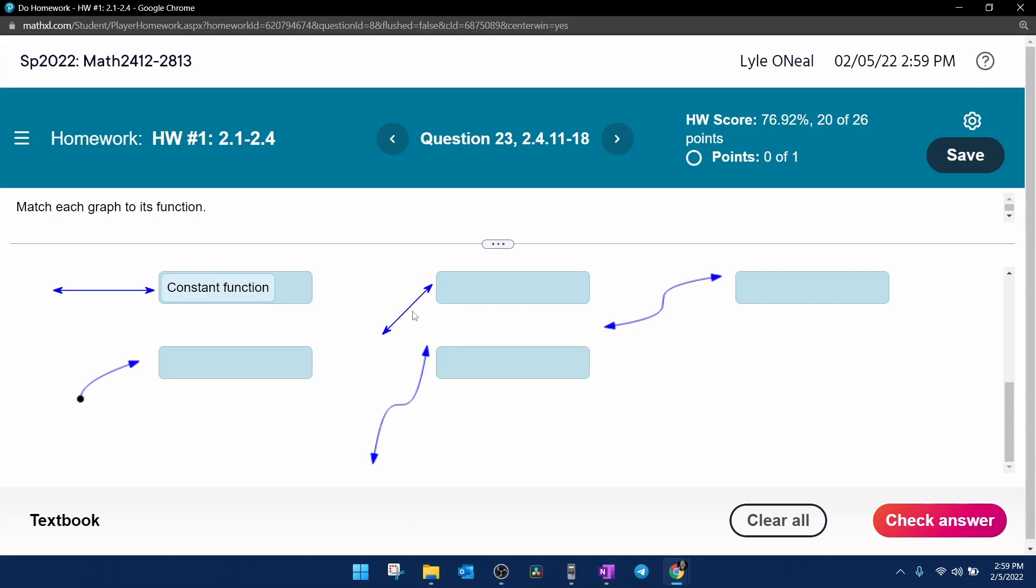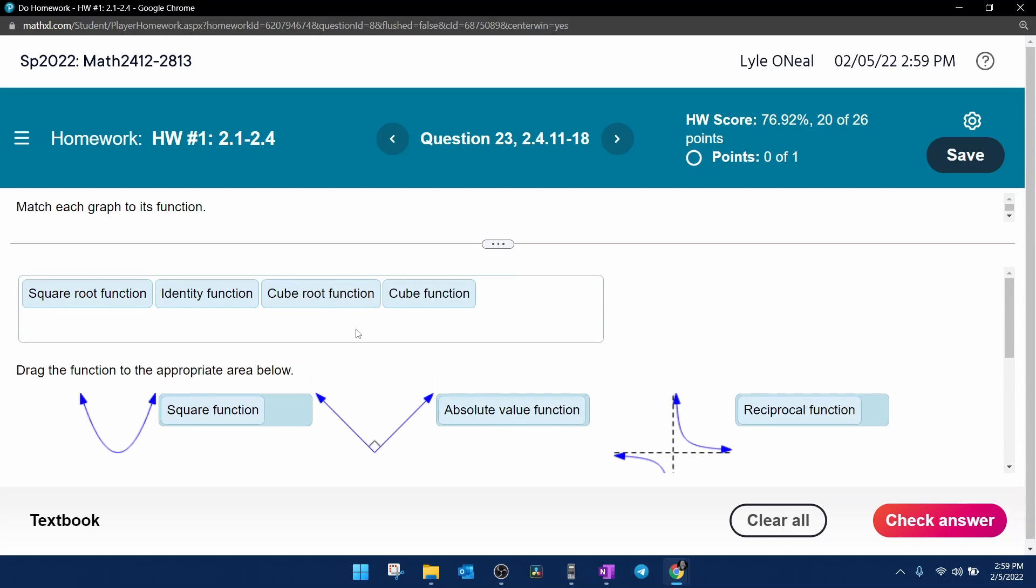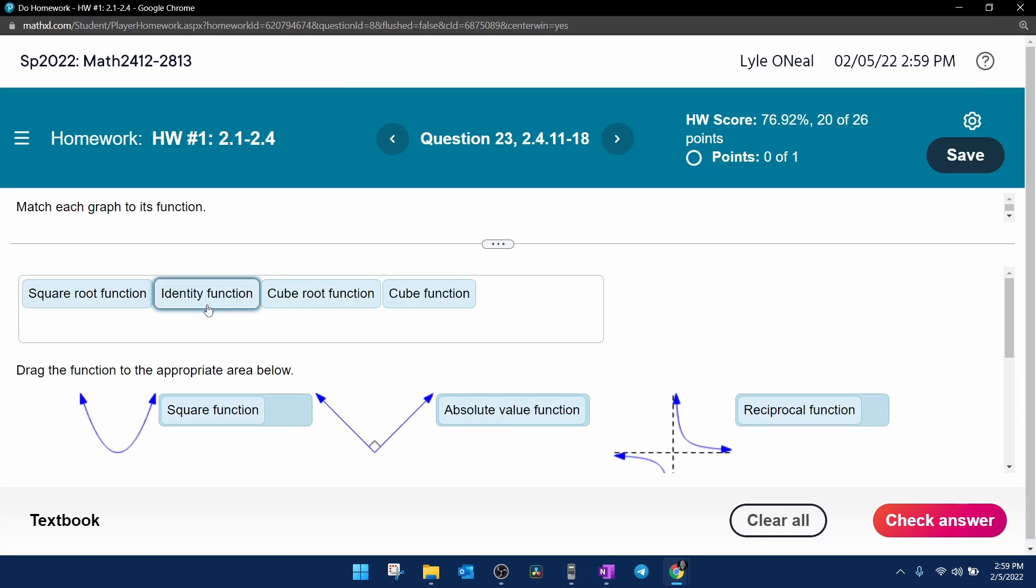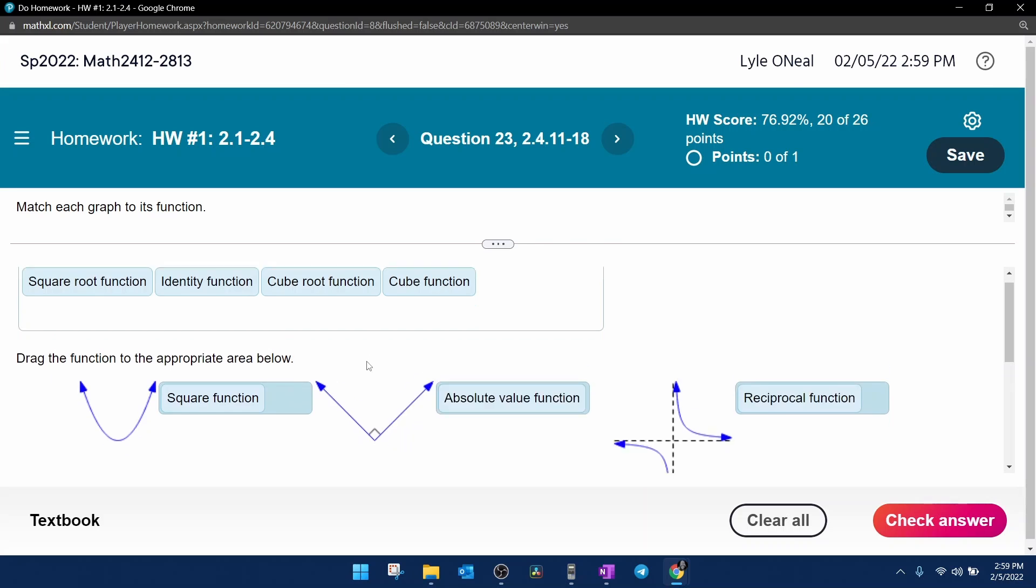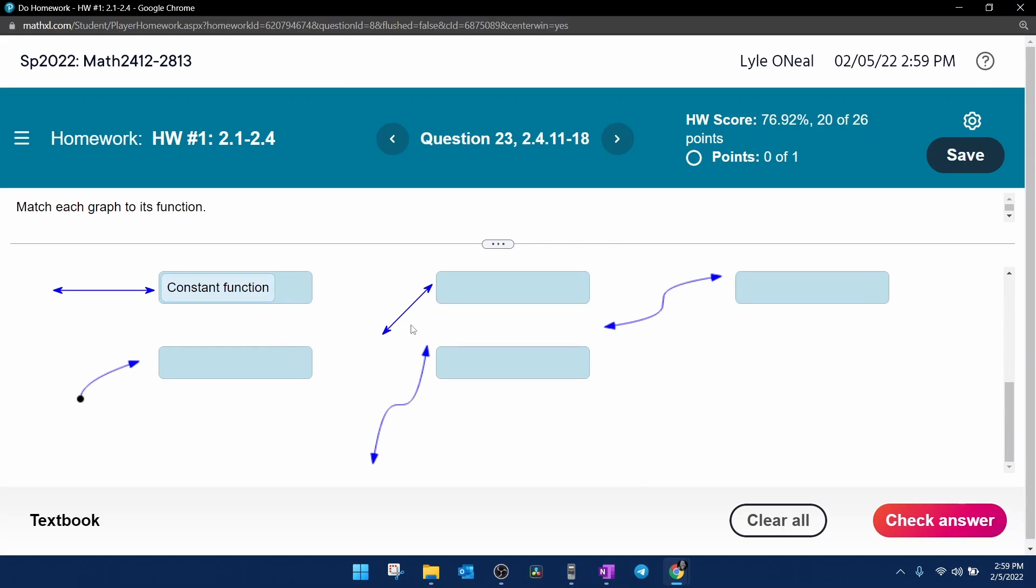Next, this graph is the graph of a linear function. But we don't have linear as an option. What we have is square root, cube root, and cube, and the identity. Well, this can't be any cube or cube root. Those make curves. So this is going to be the identity function.